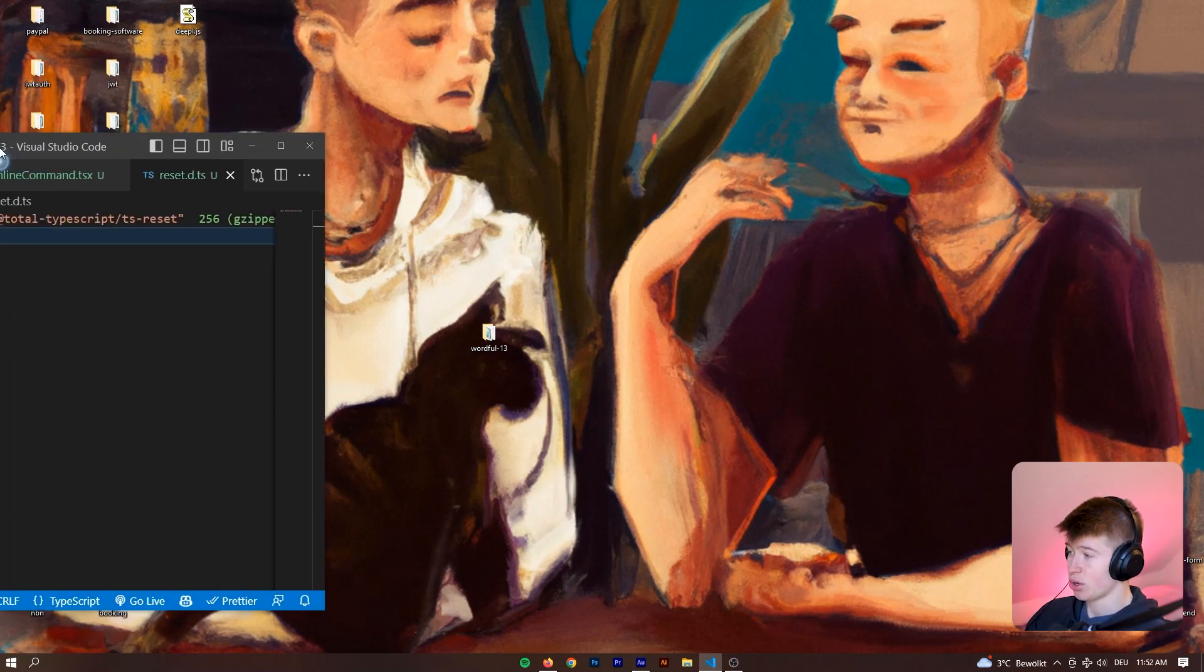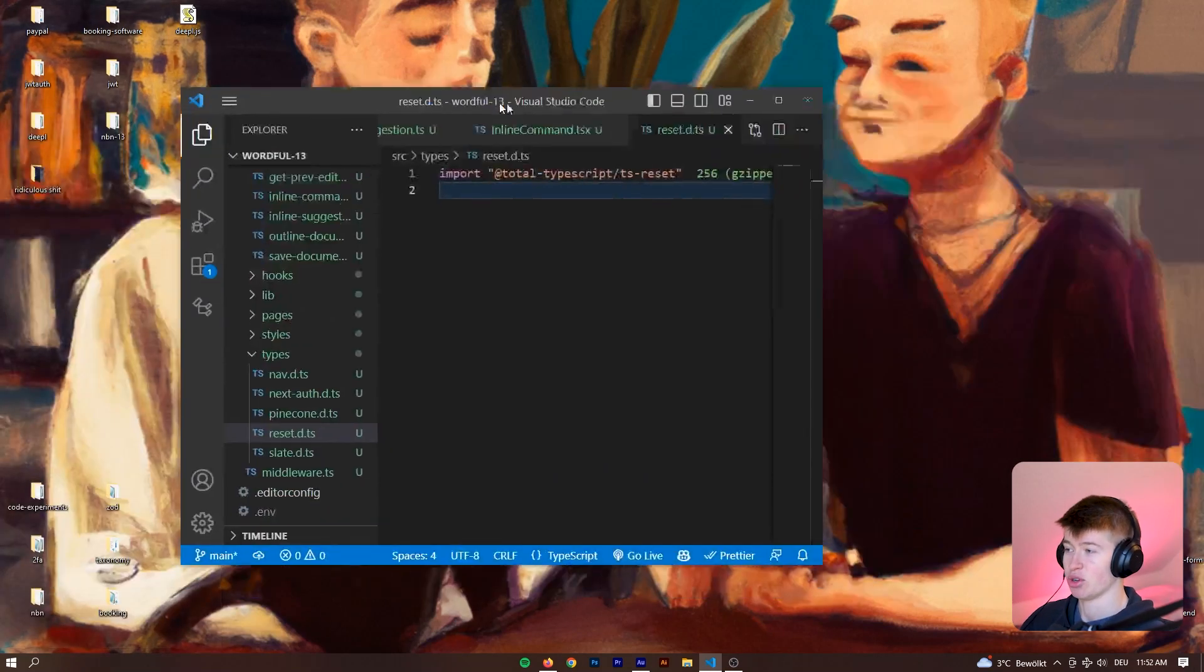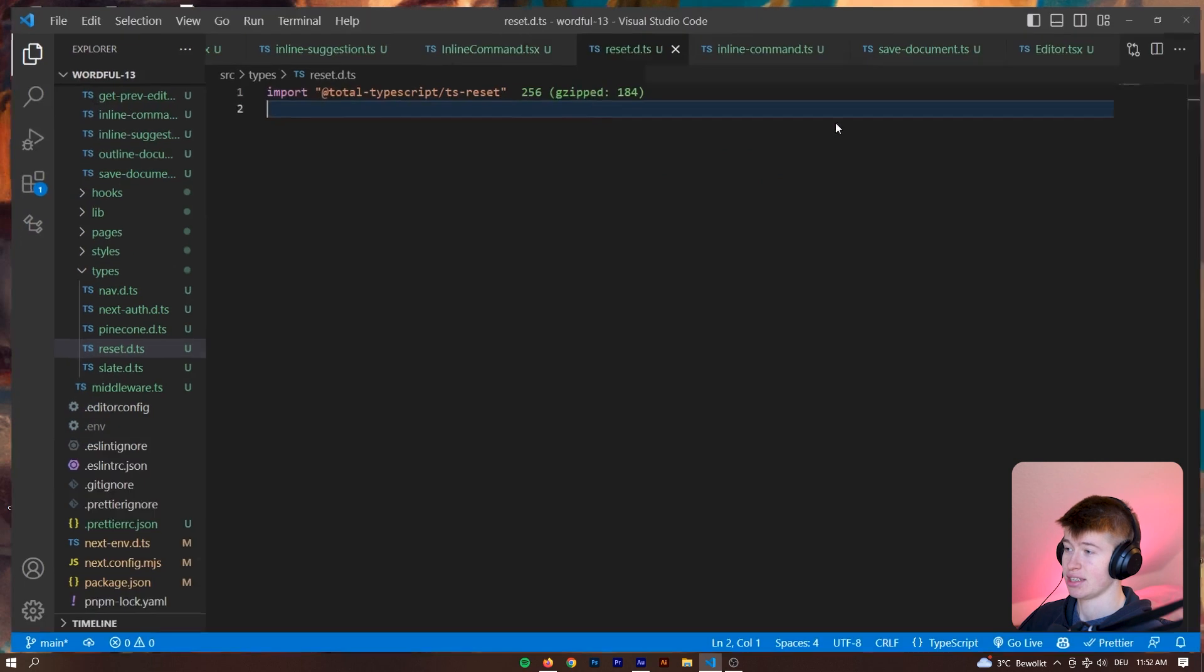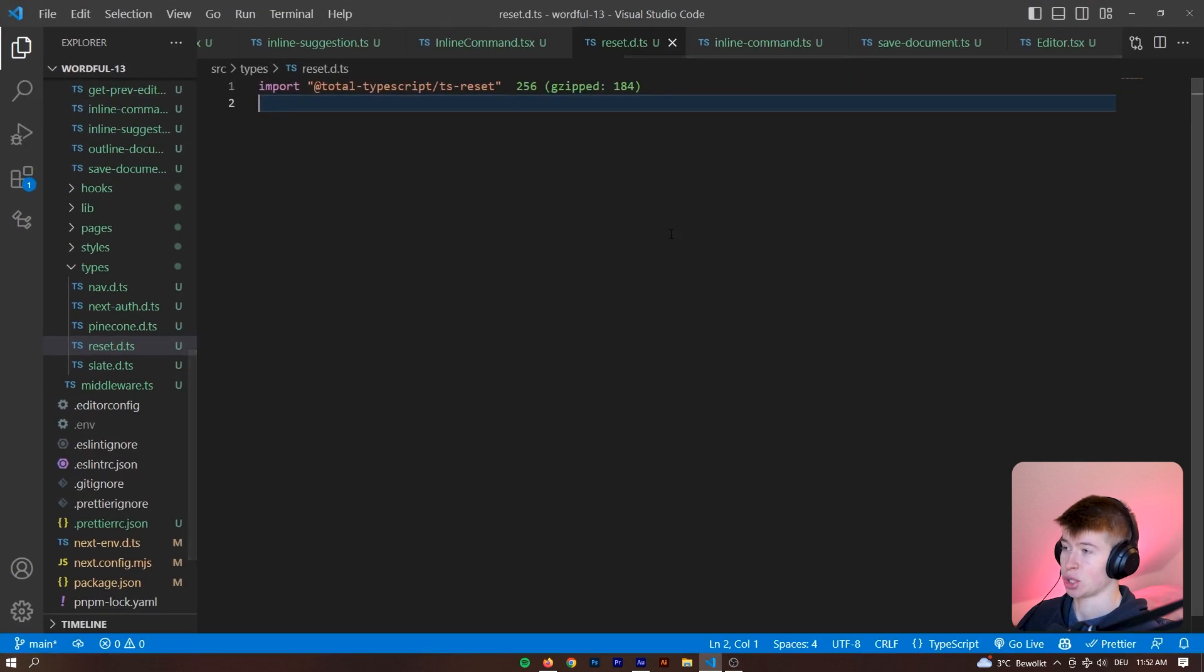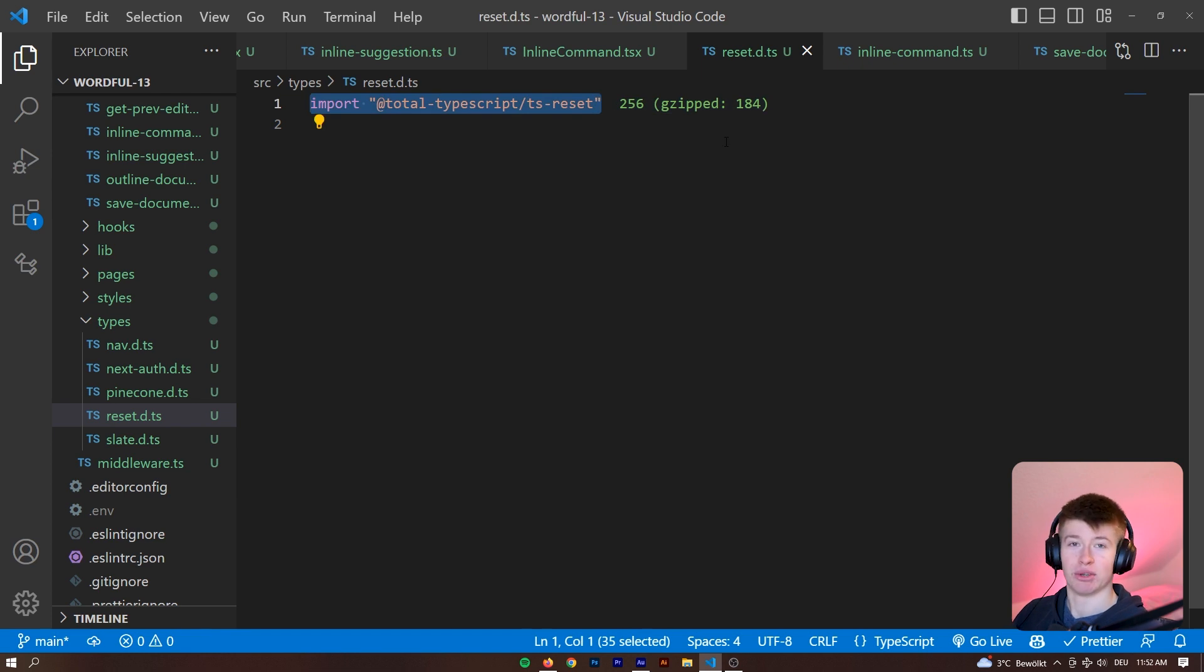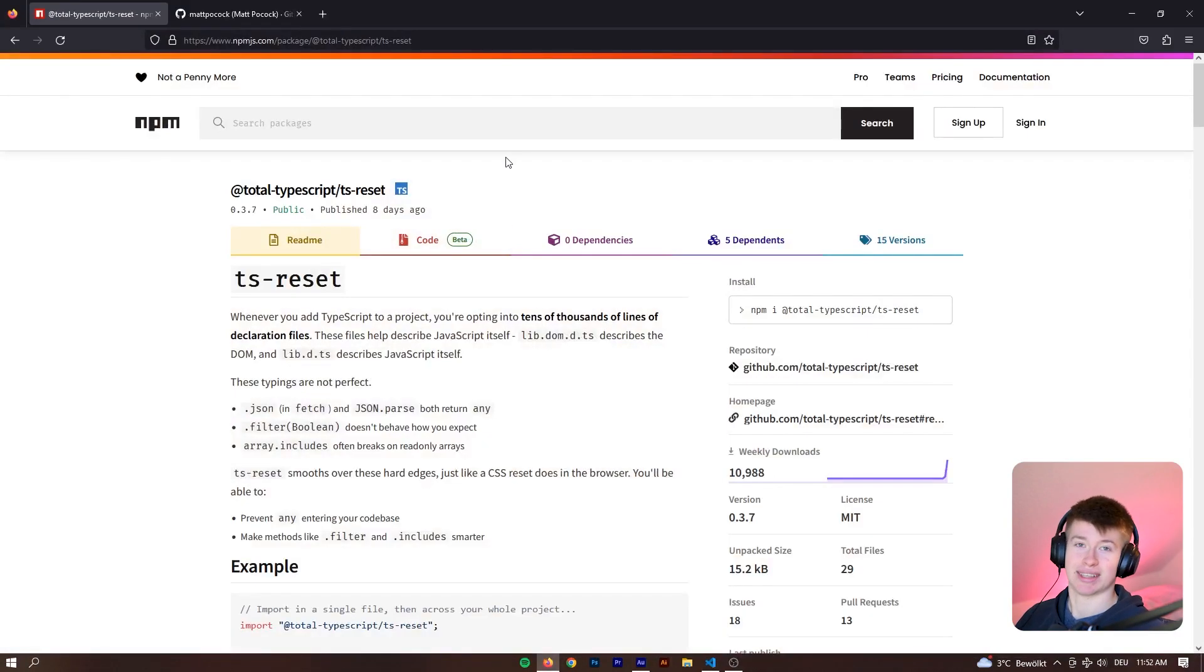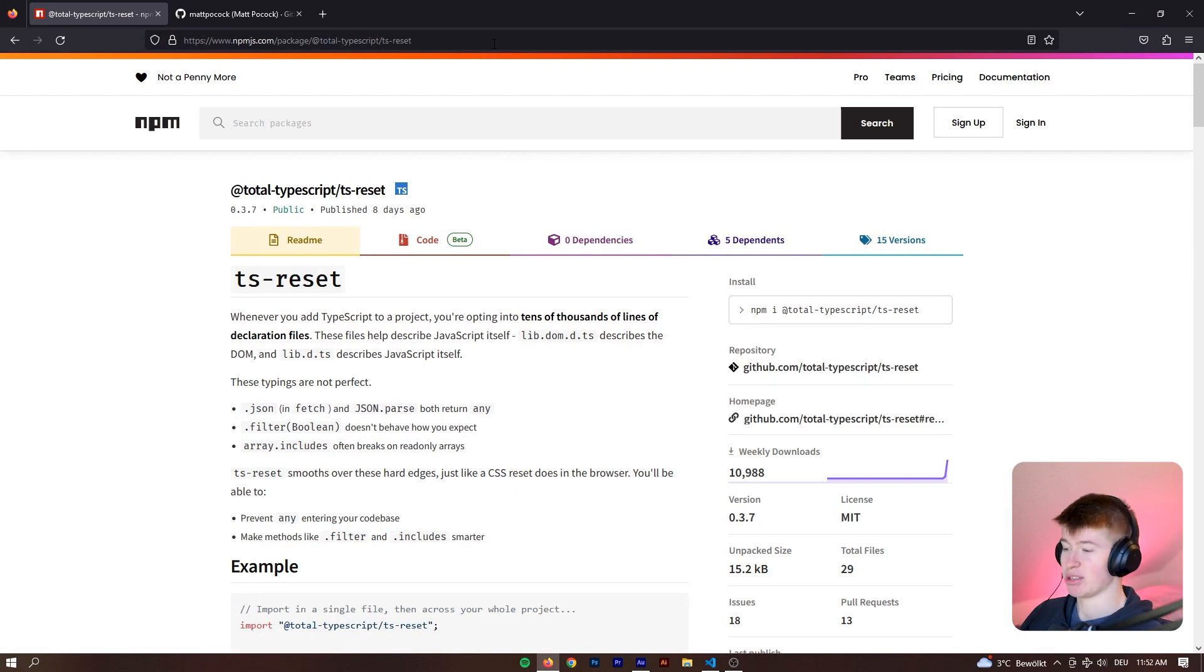There's this library I want to show you that claims to have fixed TypeScript. Here it is in an actual production project in the startup that I'm coding myself. I'm using this library since a few days and I actually really like it. They claim to have fixed TypeScript and that's a bold statement to make.